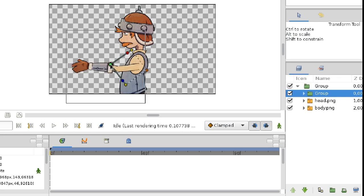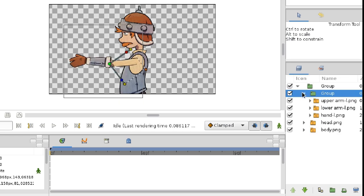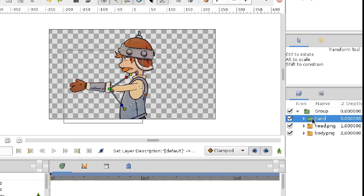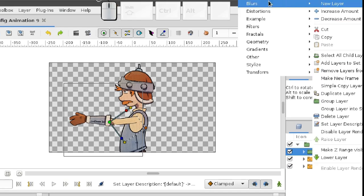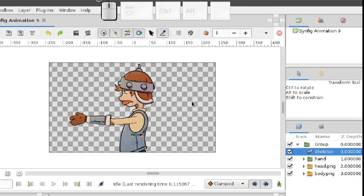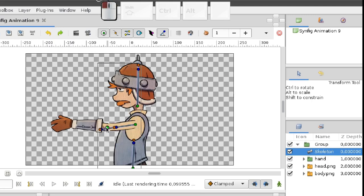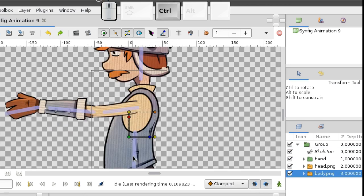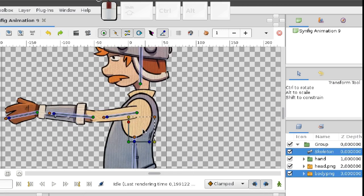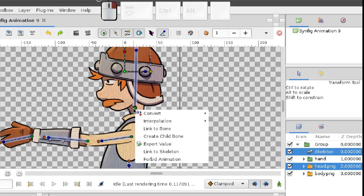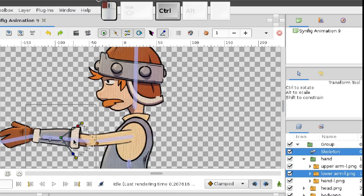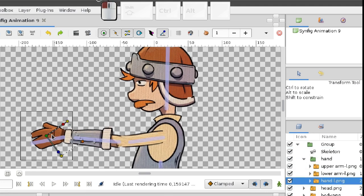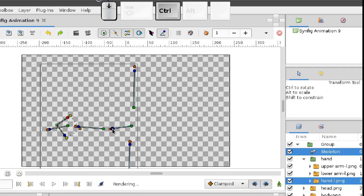As you understand, all the arm parts would be in the other coordinate system, because we have transformed their parent group. Let's try to attach everything to a skeleton. The body, head and arm, all connected.